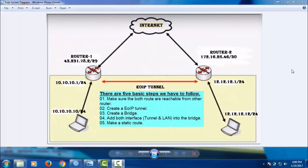Hello, this is Shakir. Today I'm going to show how to configure an EoIP tunnel. We have two routers — one is a local office and the other is a remote office, both connected through the internet.